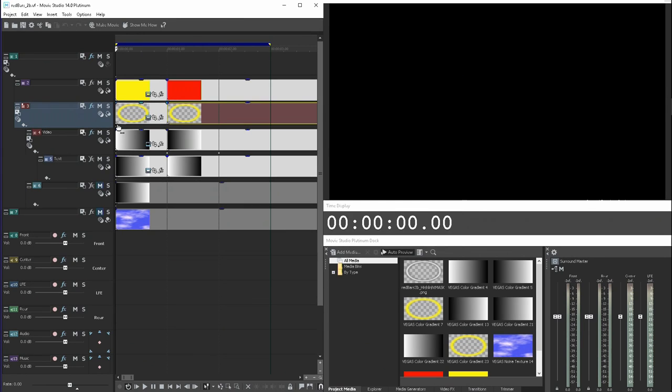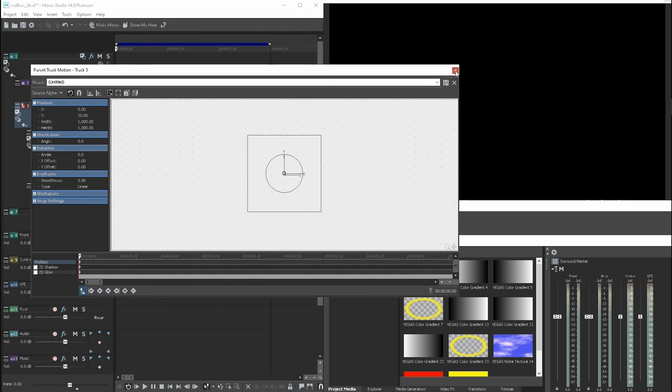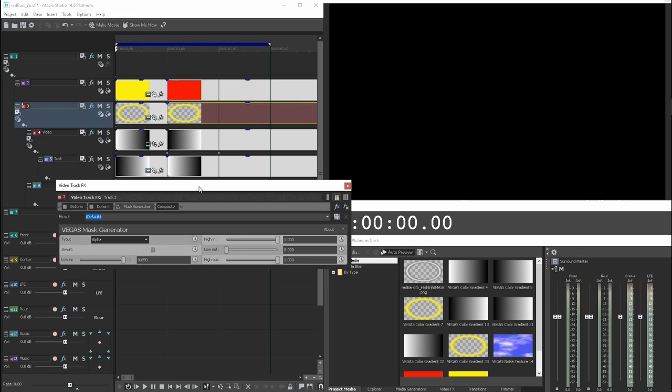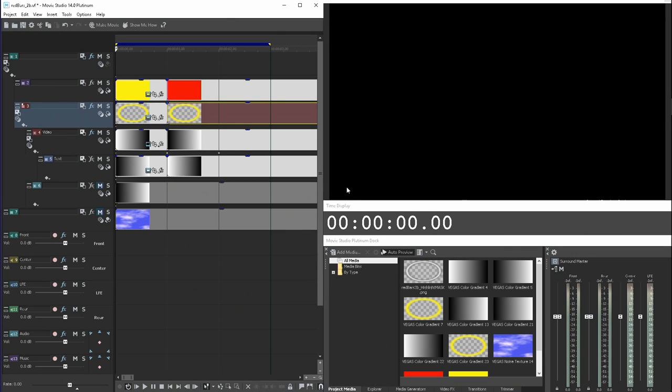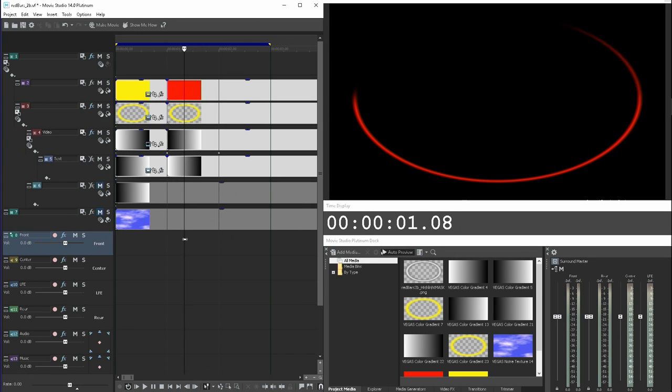I applied mask generator, new alpha, with low end set at 0.85 to help thin the lines so it's thin instead of the feathered gradient.